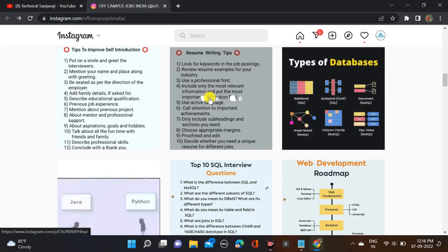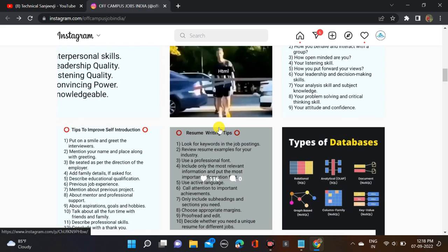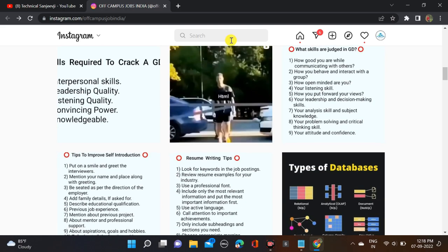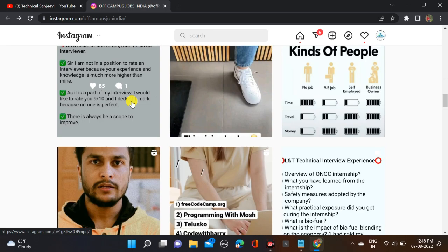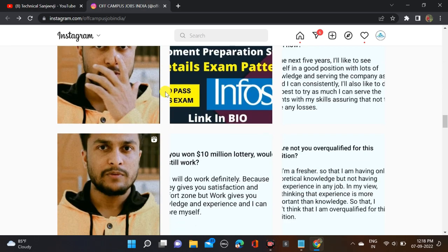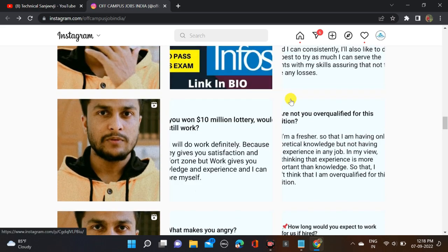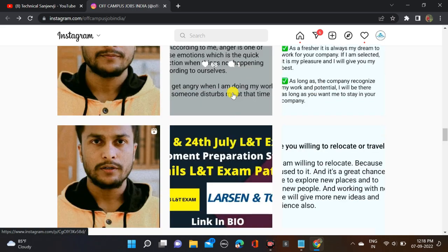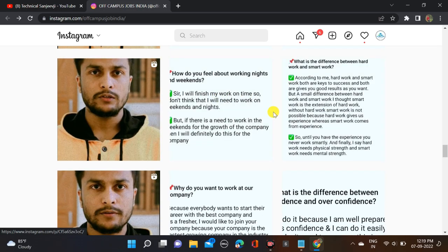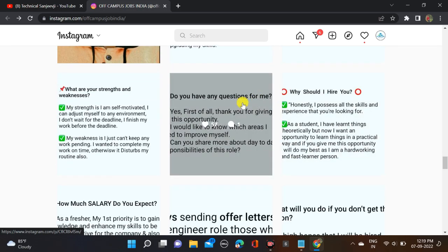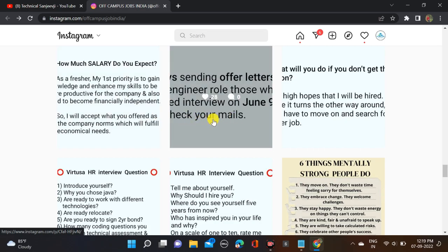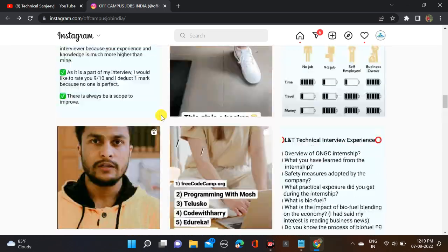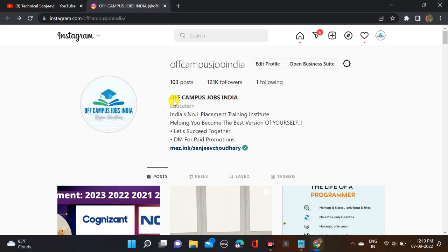For HR round, here is our Instagram page - around 1,21,000 people are connected with me on Instagram. If you scroll down, you can find many things about HR round like tips to improve self-introduction, resume tips, and what are the skills required in group discussion. You can find many HR round questions like 'if you won 10 million dollar lottery,' 'are you overqualified,' 'what makes you angry,' relocate or travel, your goals, work under pressure. In the video description, you can find the link.